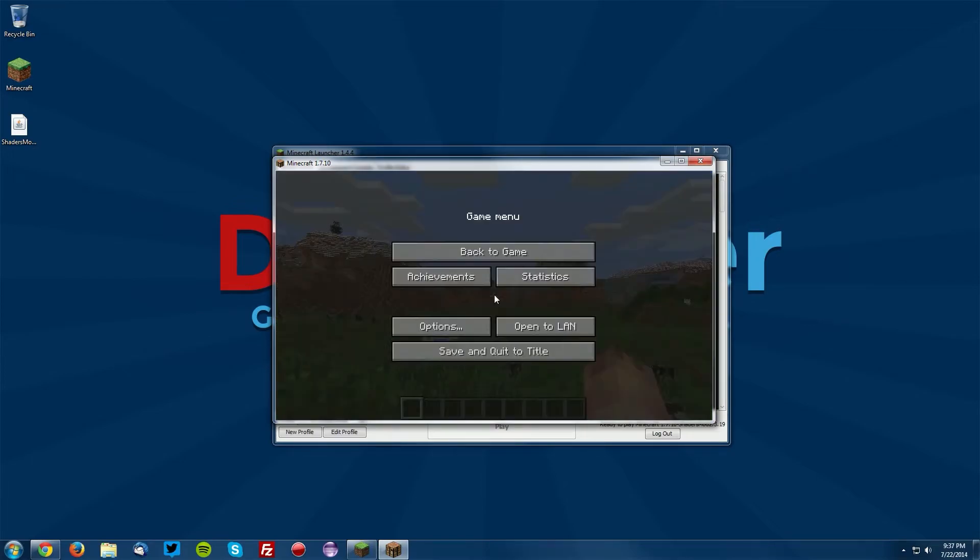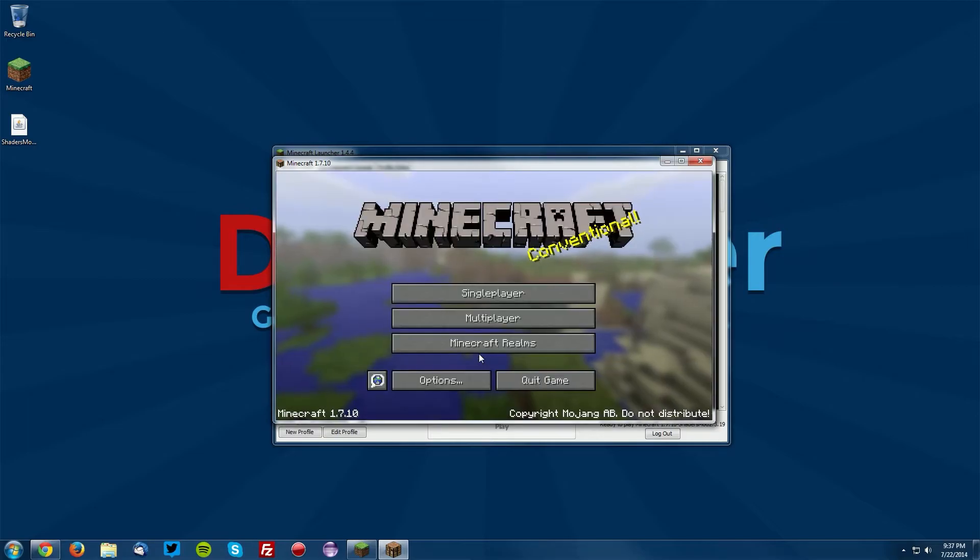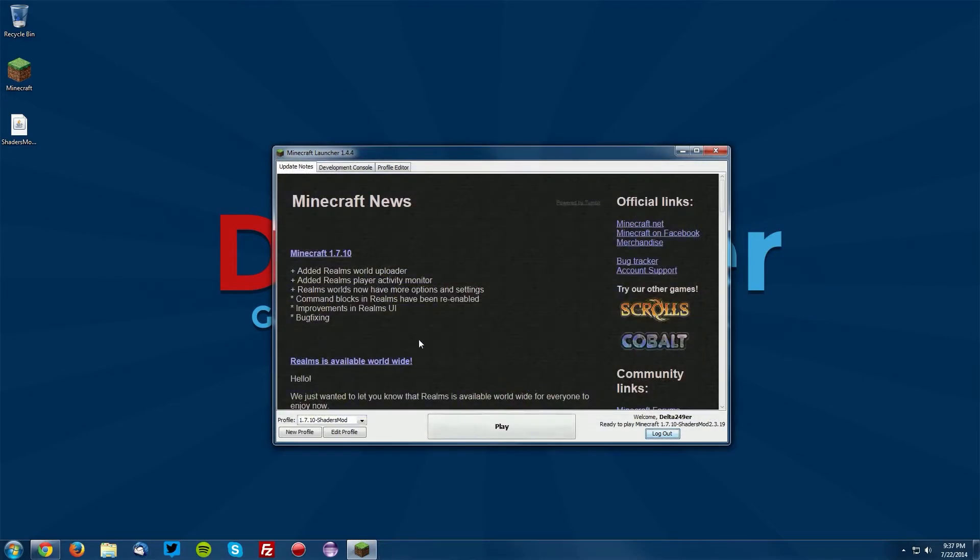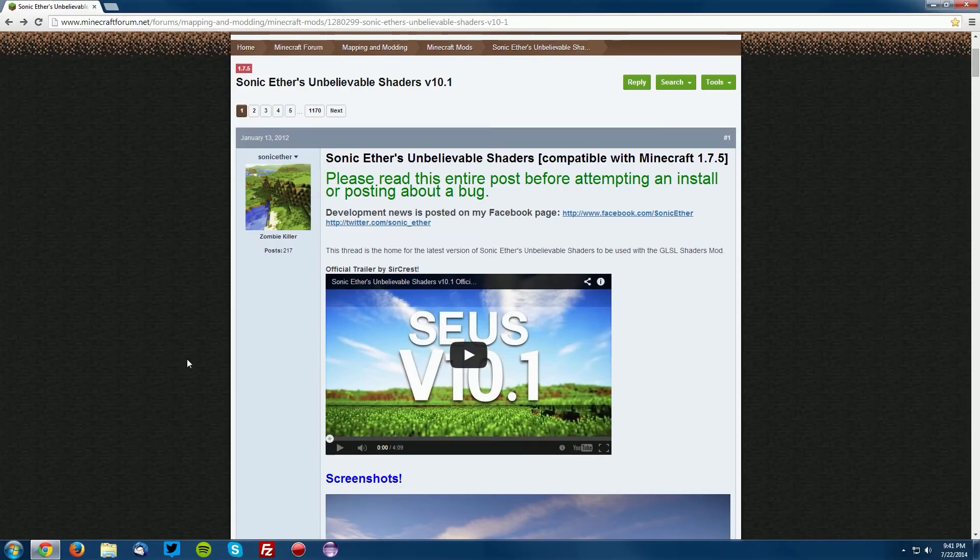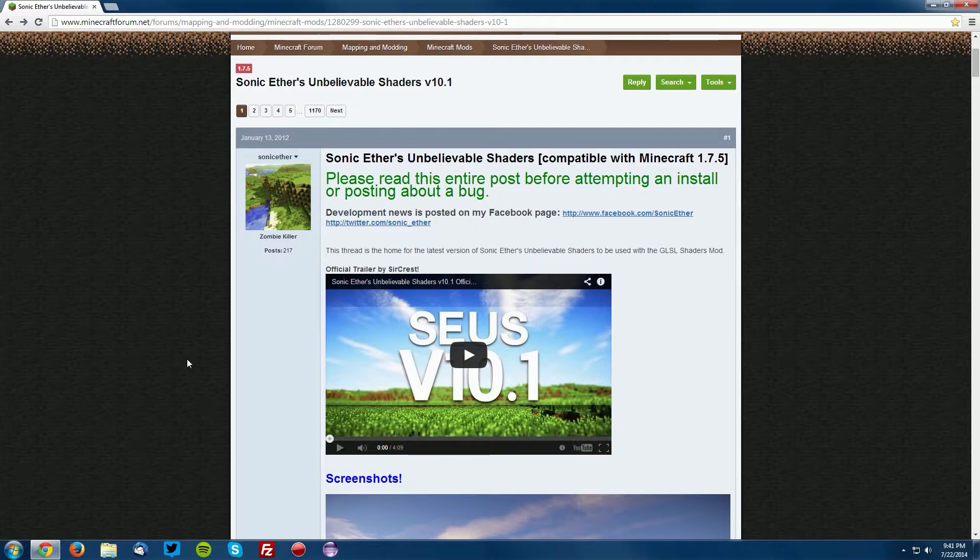So what you want to do is save and quit, and quit game. You can also close the launcher. Then go into your web browser, and again, as an example, we're going to be downloading Sonic Ether's Unbelievable Shaders. Navigate to the Sonic Ether's Unbelievable Shaders thread.